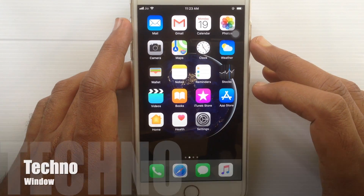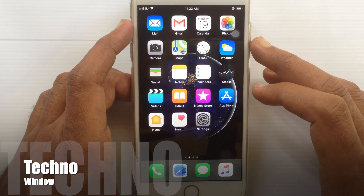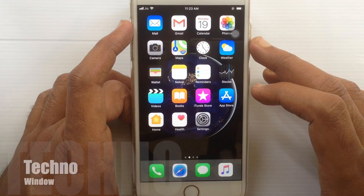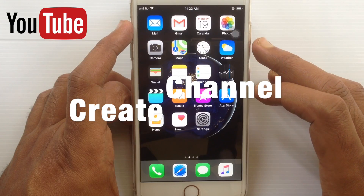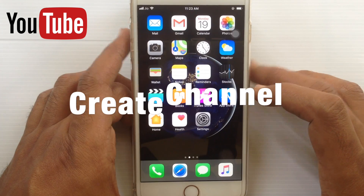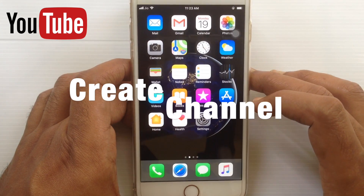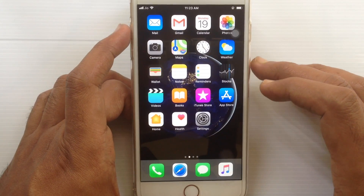Hello viewers, welcome back to my channel. In this video I'd like to show you how to create a YouTube channel on iPhone. Let's have a look.